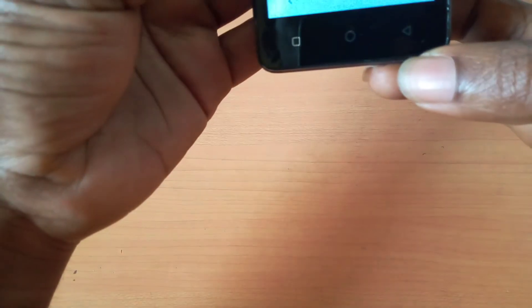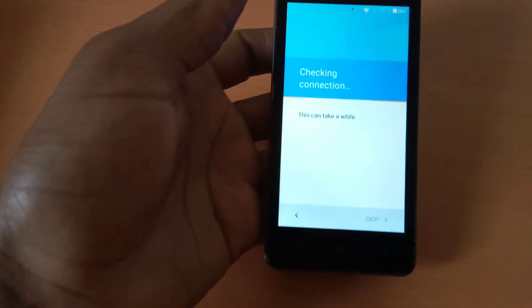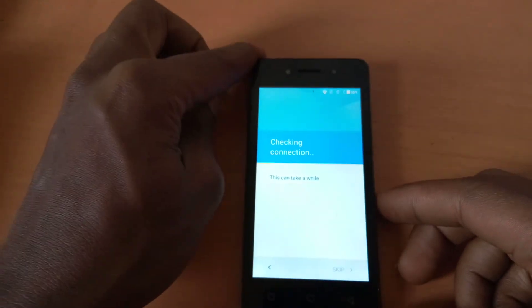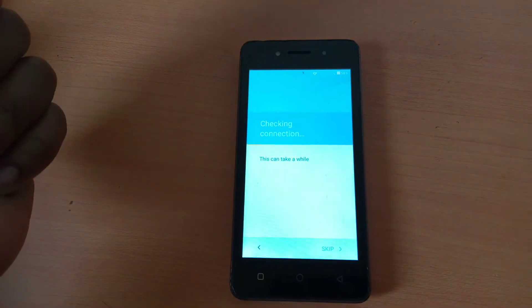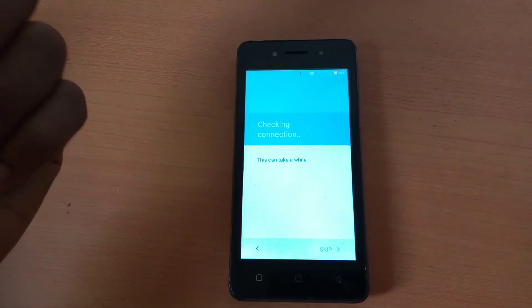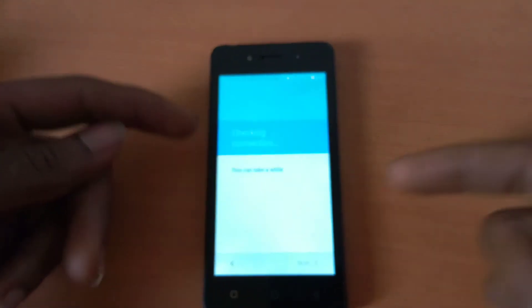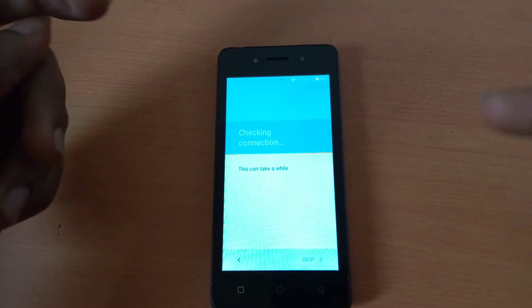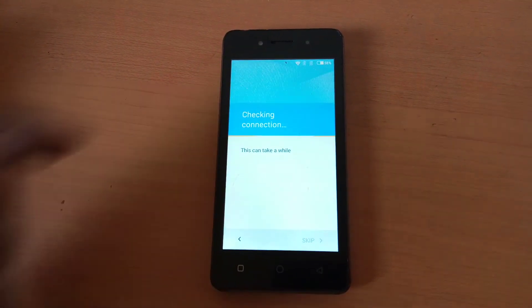When you reach this point, the phone will ask for a wireless network. I'll input my password and connect. After that, the phone is going to check if you are connected to any Google account. If it hits the Google account verification screen, I'll stop there and we'll continue with another video on how to bypass the Google account.